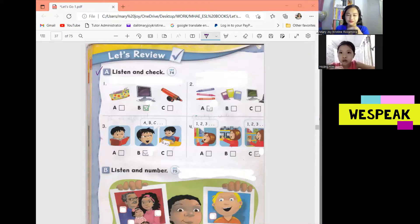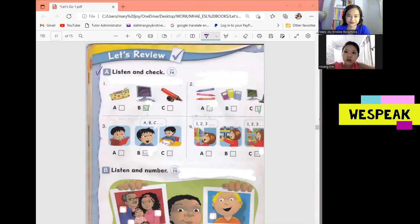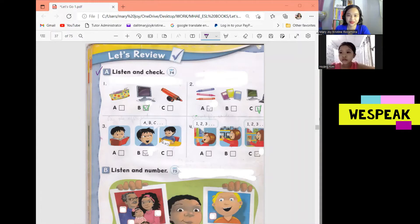Number 2. What are these? They're computers. Number 3. Say the alphabet. Alphabet. A, B, C, D, E, F, G.